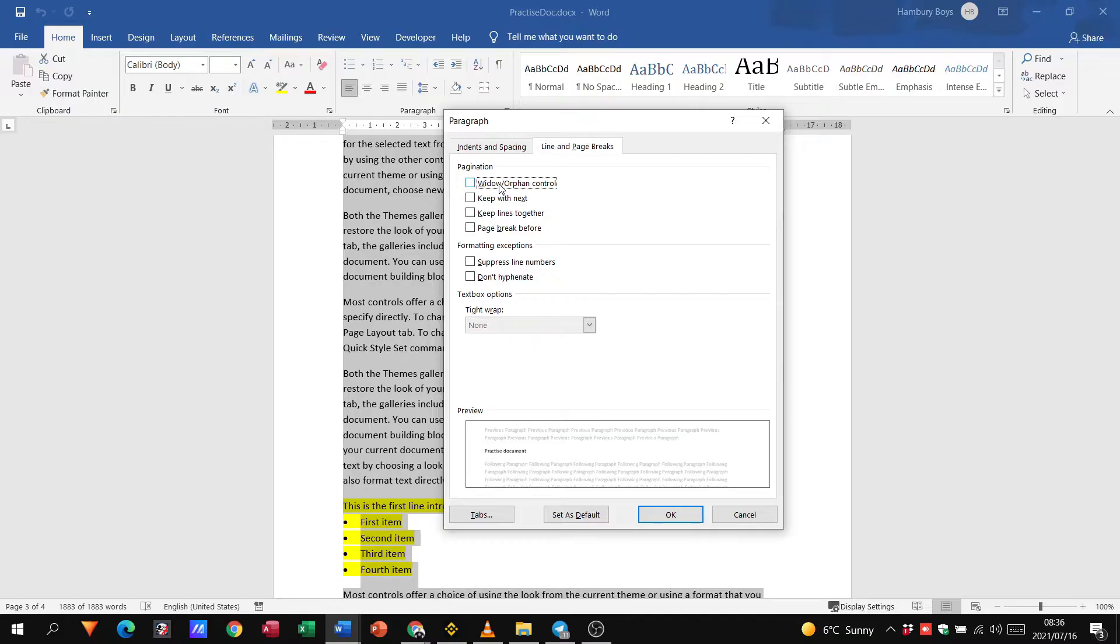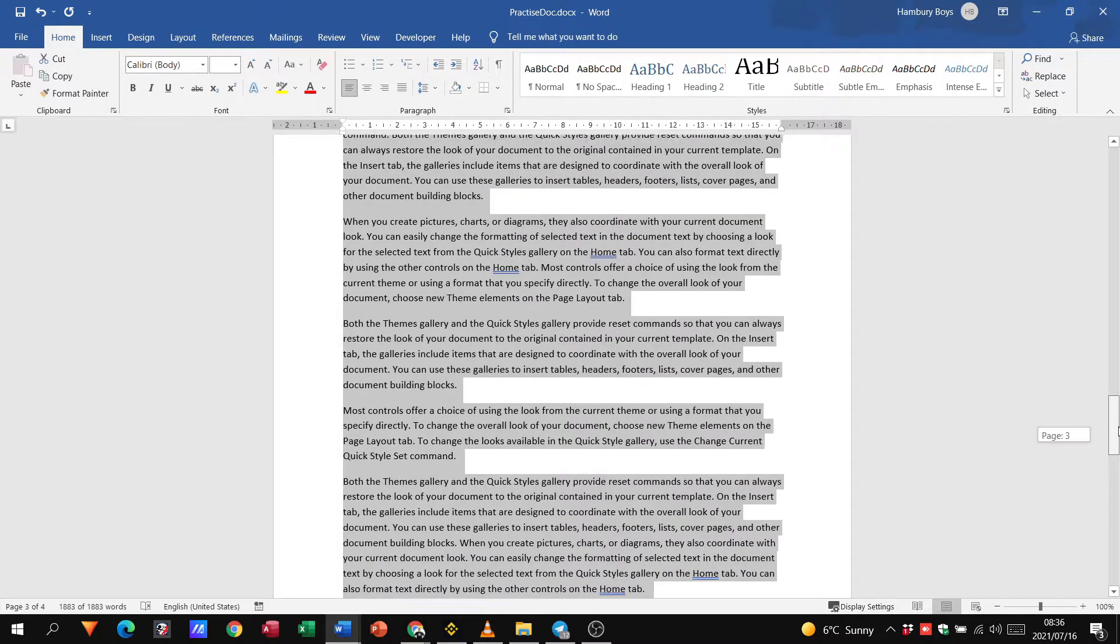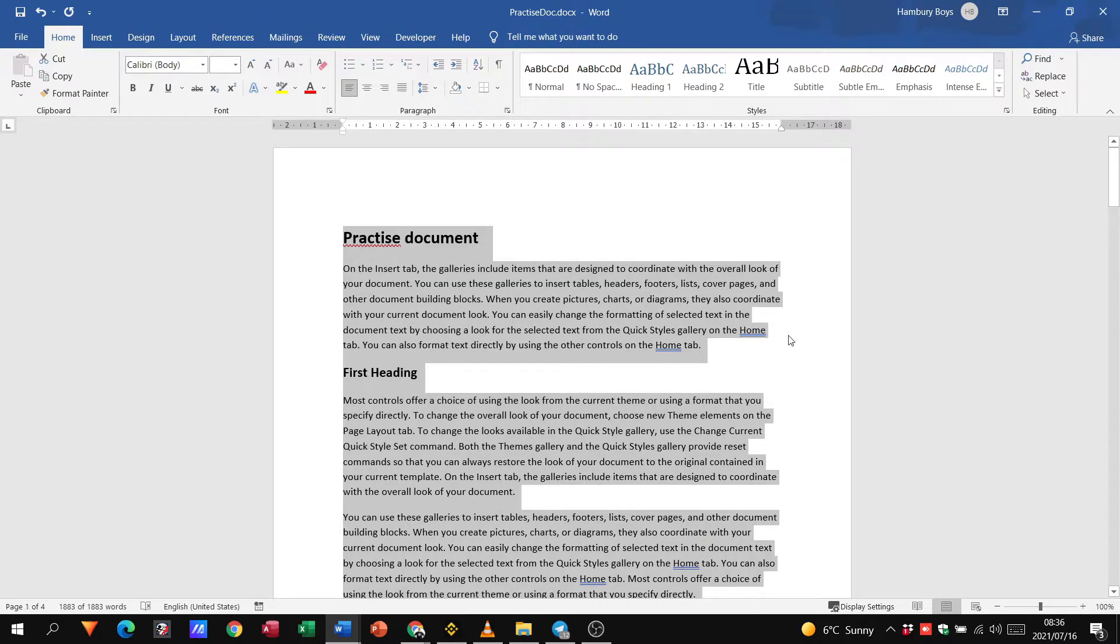They want us to apply this and observe that nowhere in the document does a single line of a long paragraph now appear at the top or bottom of a page. So let's tick that, let's say okay, and then let's scroll through our document again.